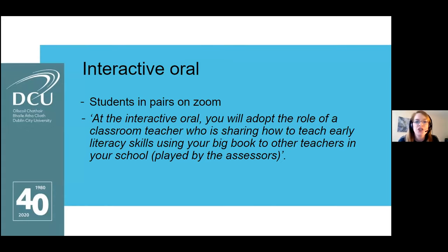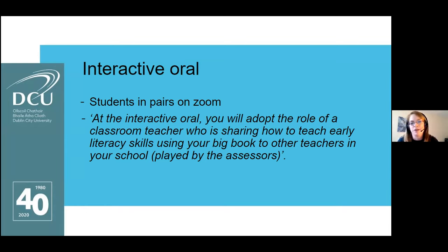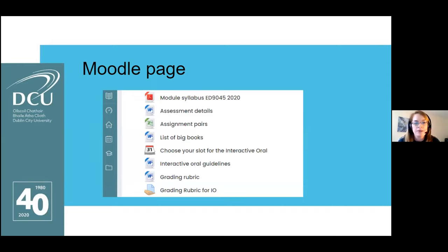As Niamh mentioned, the focus of our particular module and its assessment was to simulate a real-world event where students are acting as classroom teachers. This blurb was given to students as part of a full descriptor of the assessment, and the next slide shows a screen grab from our Moodle — our Loop page — with the different elements we had put on the page to support students.